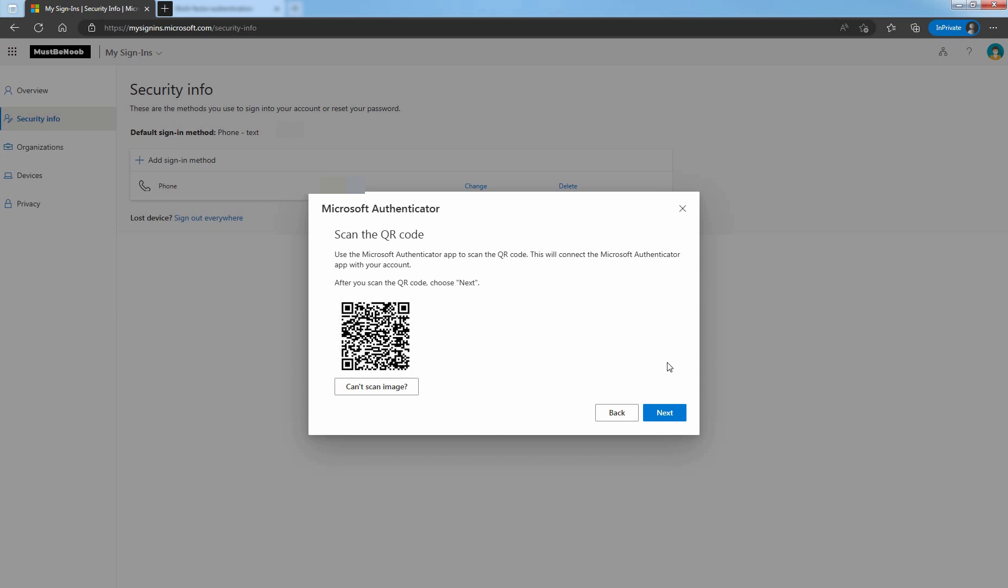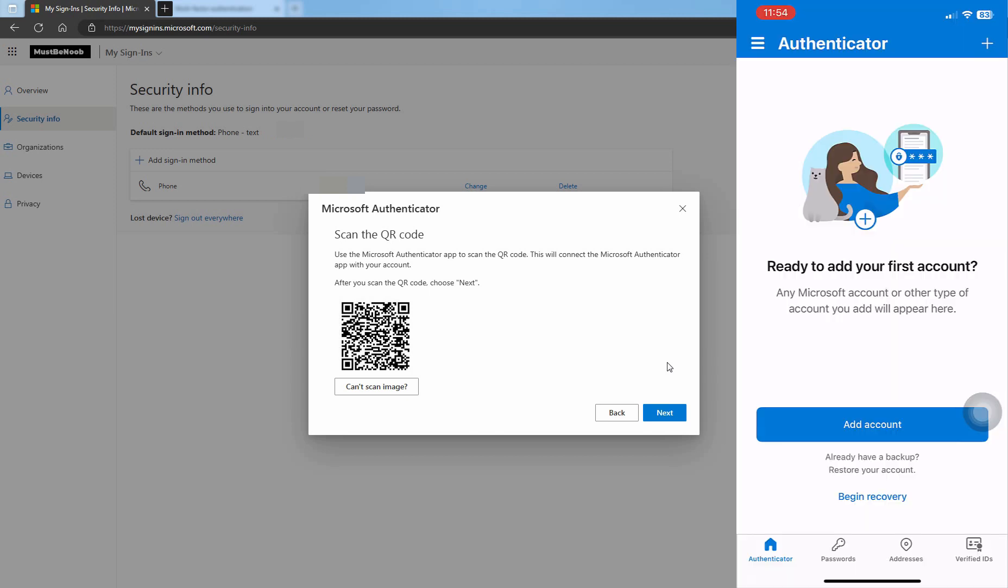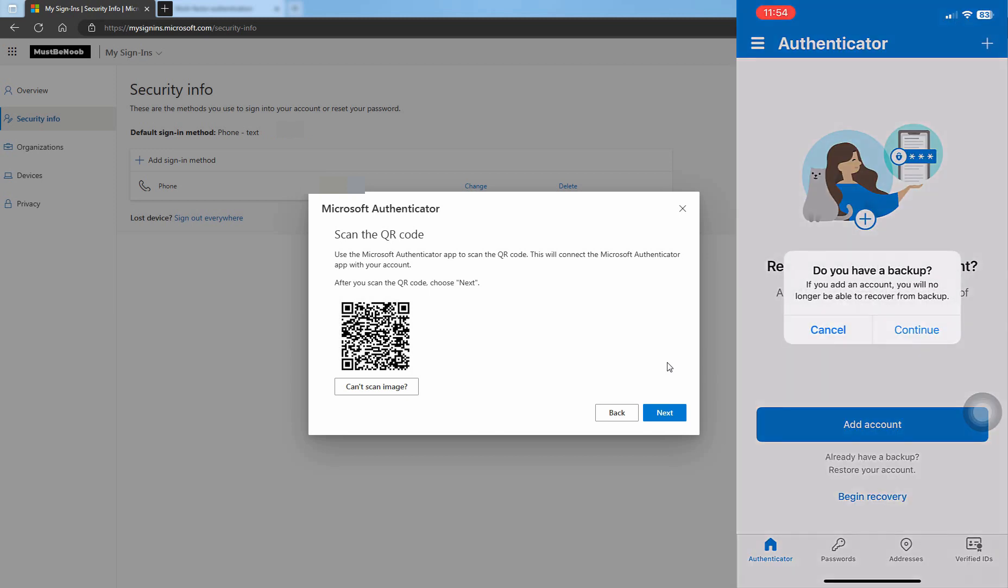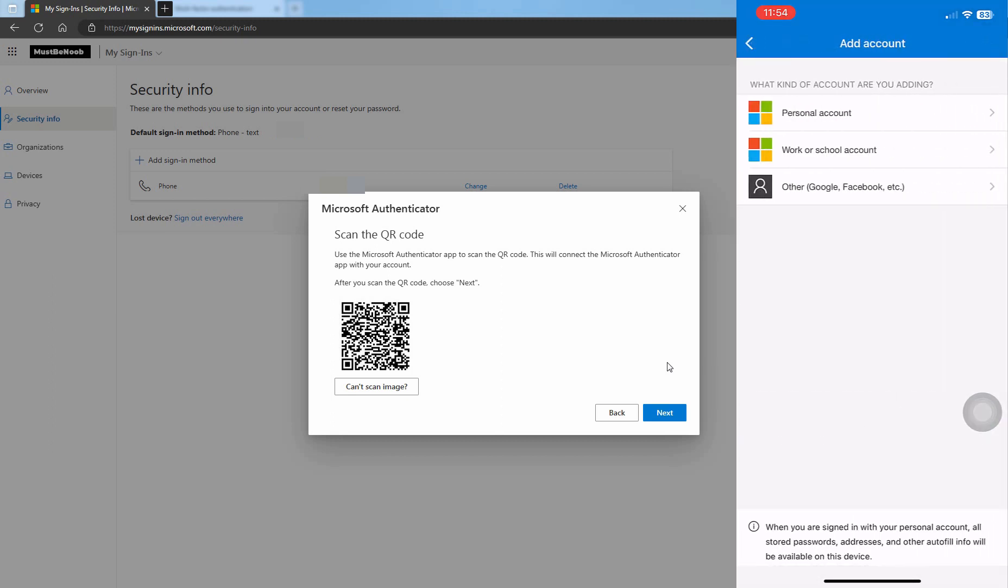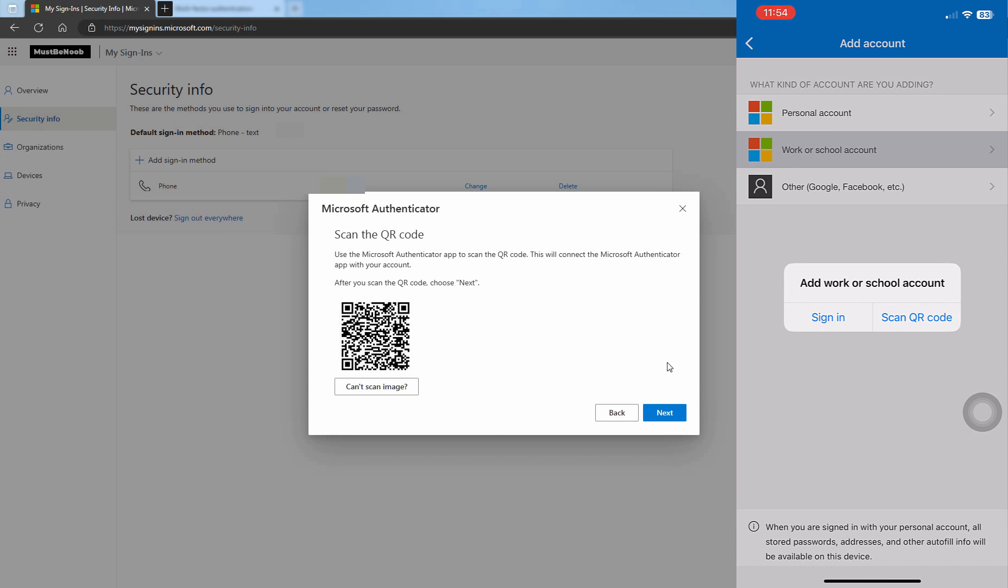Select to allow notification if prompted. Tap on Plus icon to add account. Tap on Continue. Select Work or School Account.